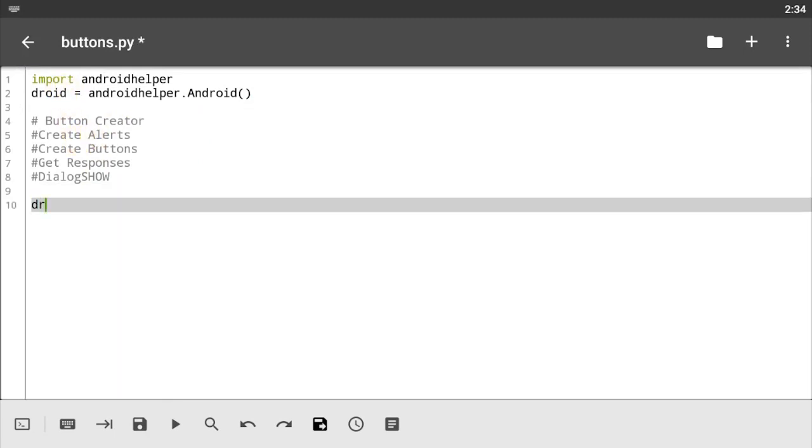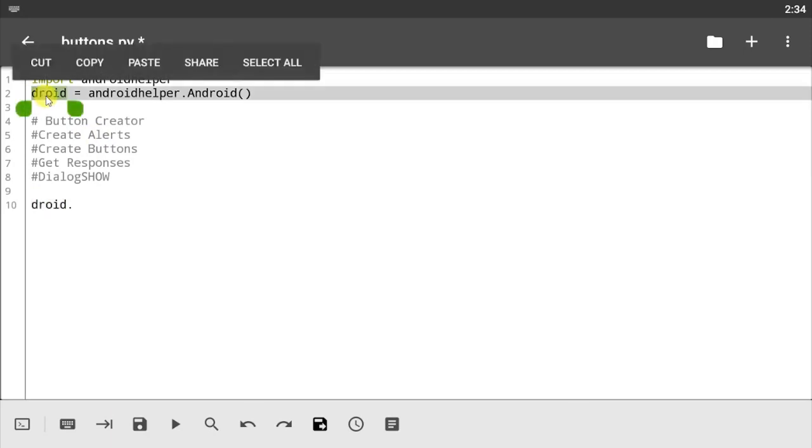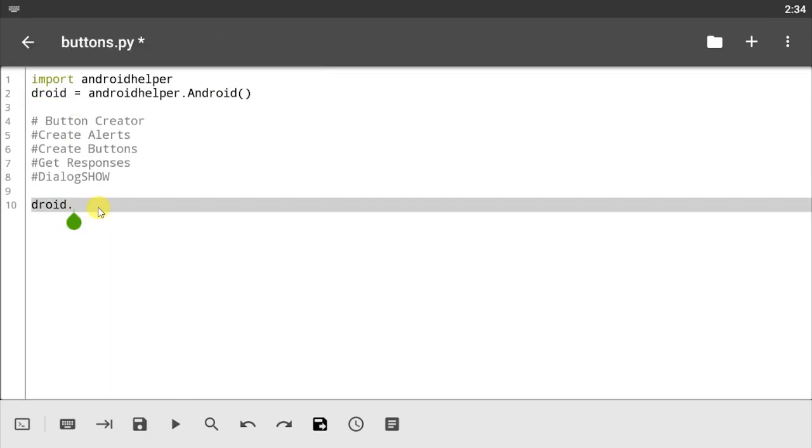First of all I'm going to be showing you how to use the create button using create alerts. So first of all let's use the droid dot. Now don't forget we're passing this, the dialogue, and what we're going to be doing now is we're going to be creating an alert.